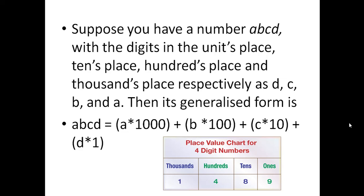In general, if you want to write the general form, suppose you have a number abcd — each digit is given a variable. It does not mean a times b times c times d; the digits are just in units, tens, hundreds, and thousands places as d, c, b, and a respectively. The generalized form is: a×1000 + b×100 + c×10 + d×1.